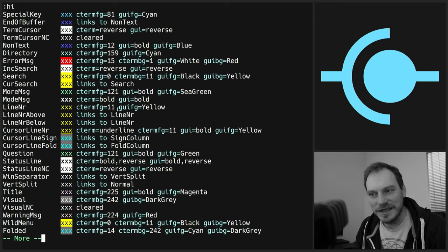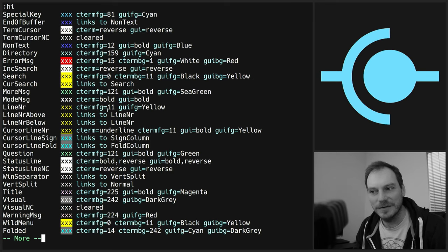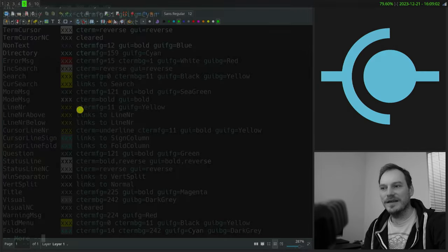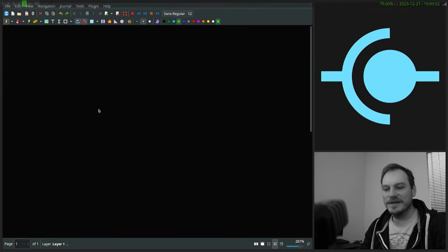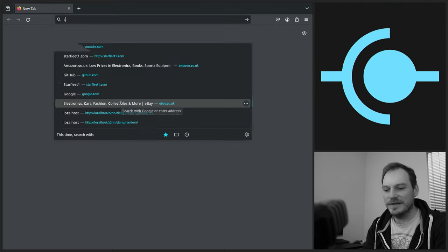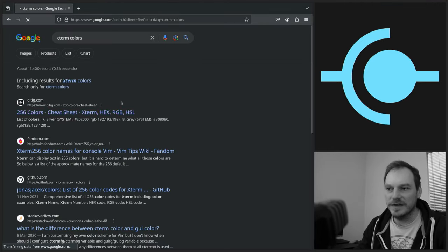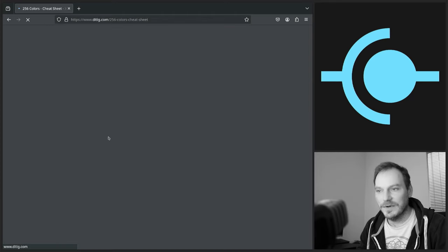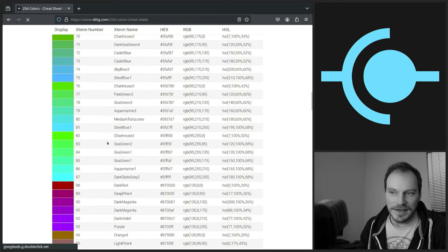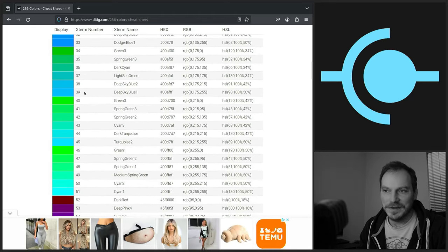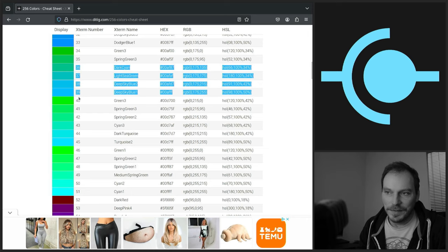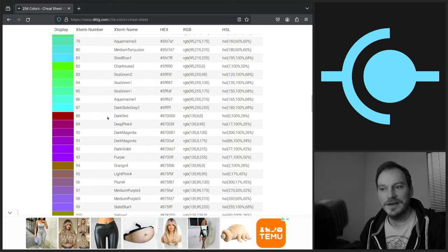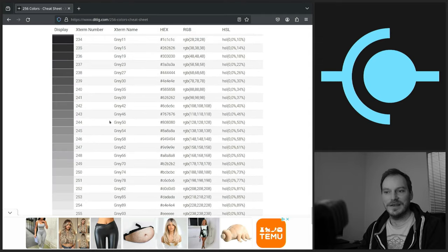If we want to see what those colors are, we do C-term Colors into Google. There we go, that's the one I've always used. We're going to get a list of all the different C-term colors, with the number codes and what their hex code they relate to. So there are all the colors we can use. I think it's 256, 255, 255 colors, 256 if we include the zero.